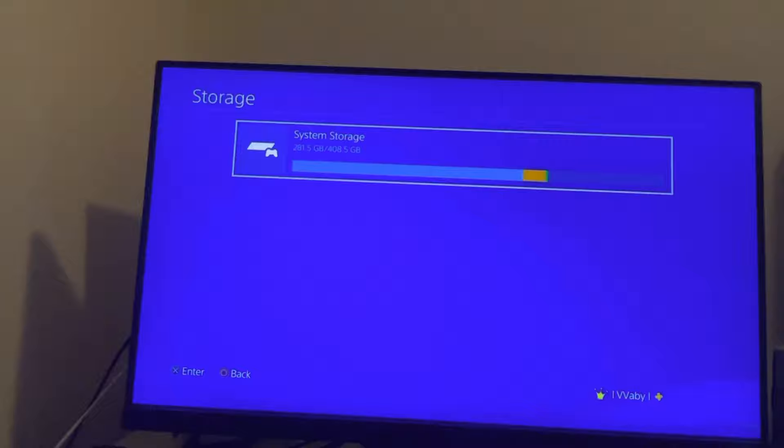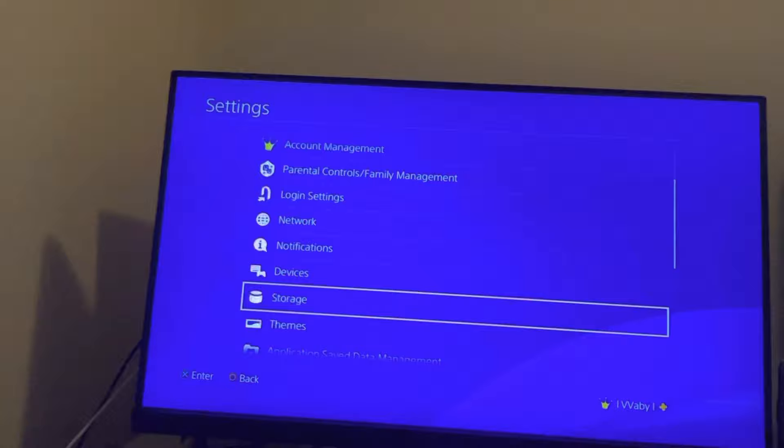can try to go to safe mode and rebuild your database as well. That can also fix the problem. Or it may just be the hard drive and you have to use a different one.